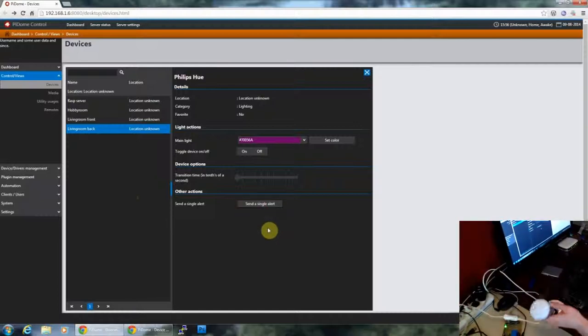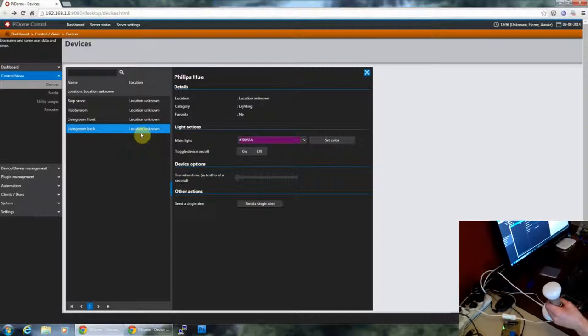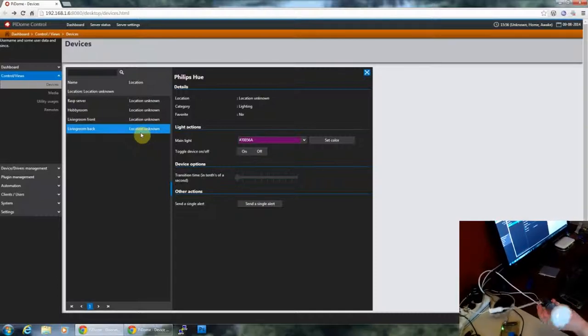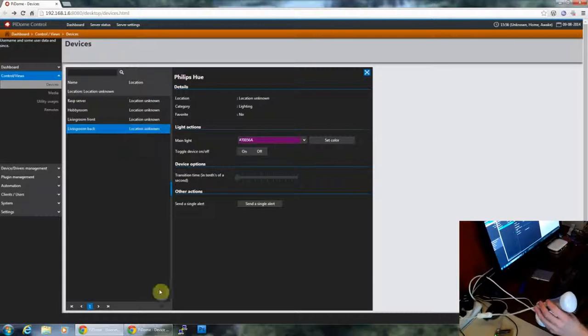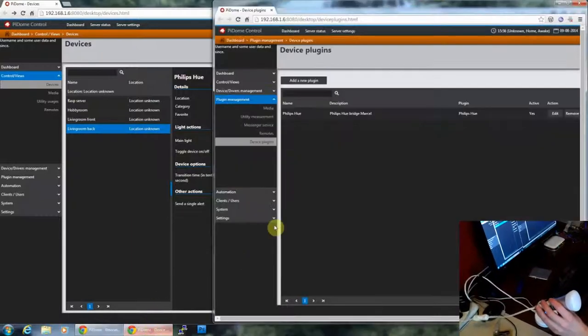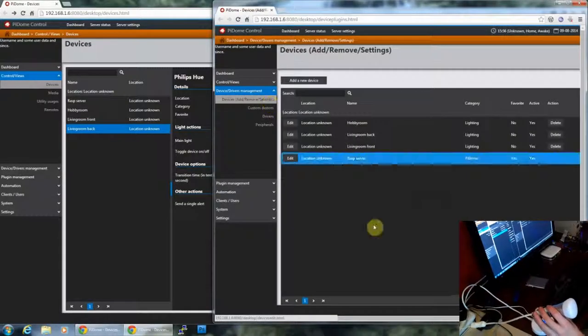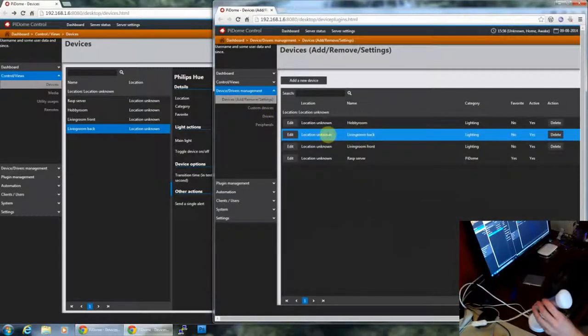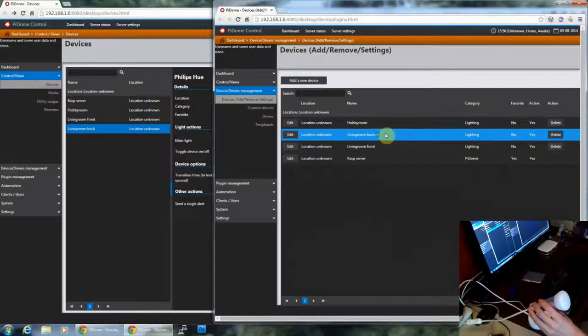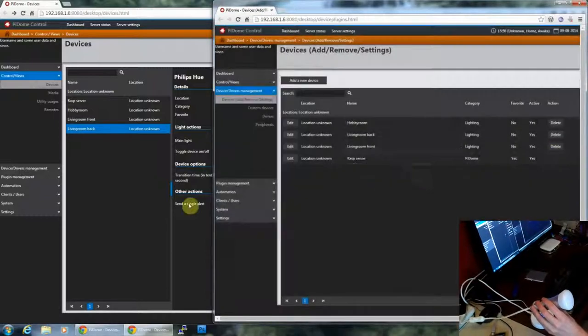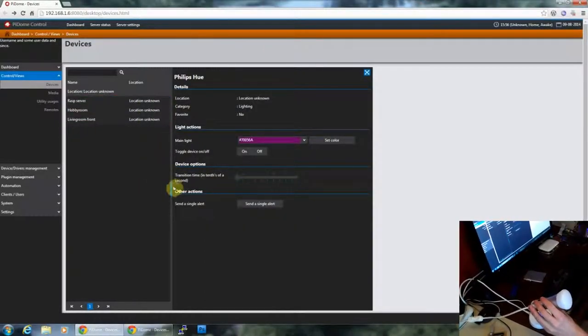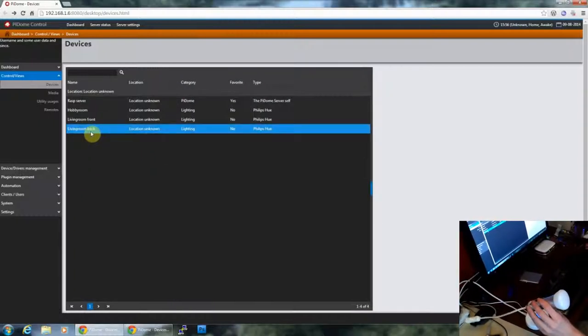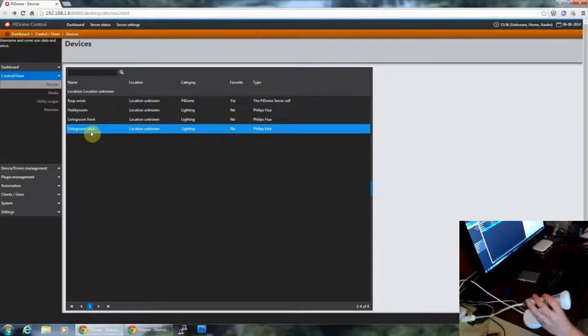And because the devices are automatically added you can immediately start using it in macros and triggers. What you also can do is remove the device. So when I go over here I can't really delete this device directly. Because the plugin handles the device creation, I delete it over here. So here we delete it, and then automatically it will be added again because the plugin knows which kind of fixtures have been added to the bridge.